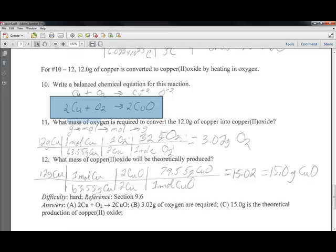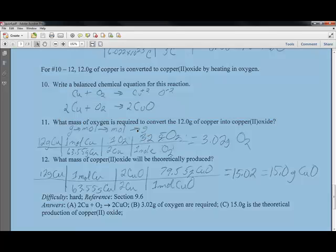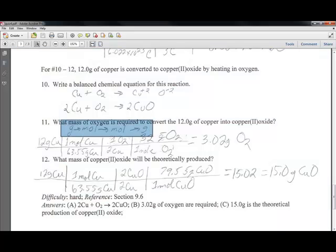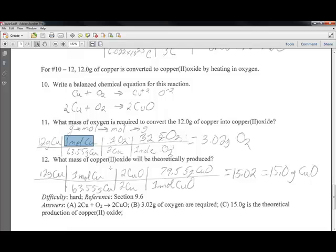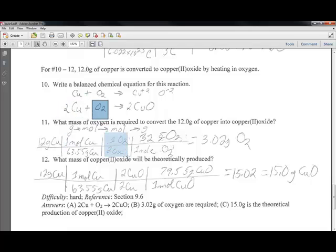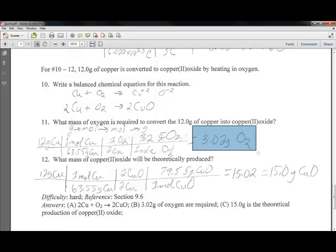What mass of oxygen is required to convert 12 grams of copper into copper oxide? Using grams to moles, moles to moles, moles back to grams: we start with 12 grams of copper, use the molecular weight of copper to get moles, then use the balanced equation — for every 2 moles of copper we use 1 mole of oxygen (2 to 1 ratio). Converting moles of O₂ to grams using 32 g/mol gives us 3.02 grams of oxygen gas.